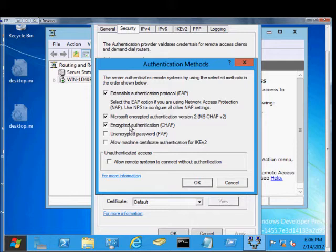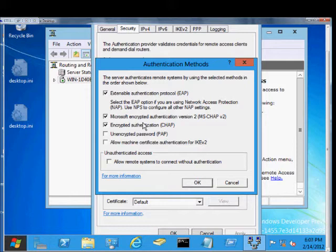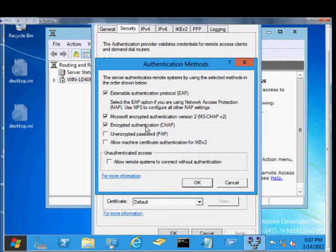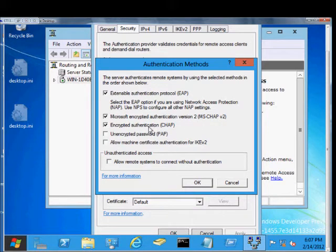You also have Encrypted Authentication CHAP. This is the older version prior to around Windows 2000 and older. If you have a really old client that requires the use of CHAP because it doesn't support CHAP 2, then you would check this one.